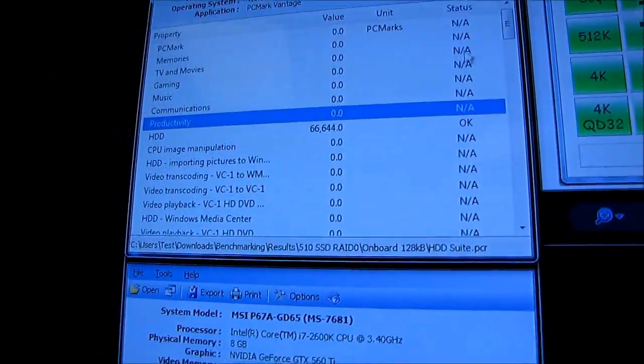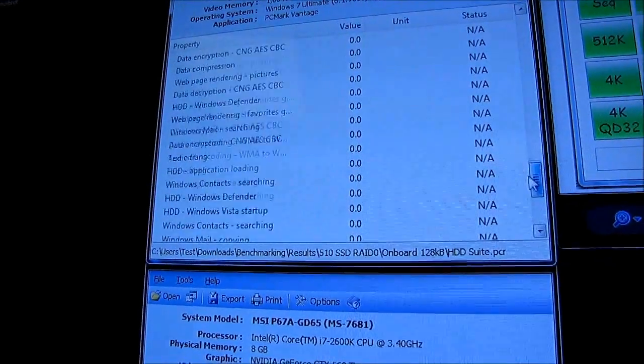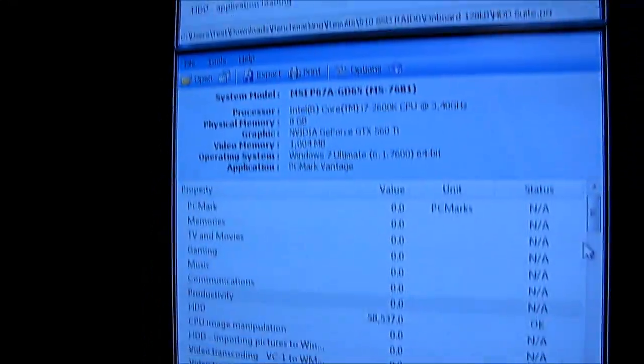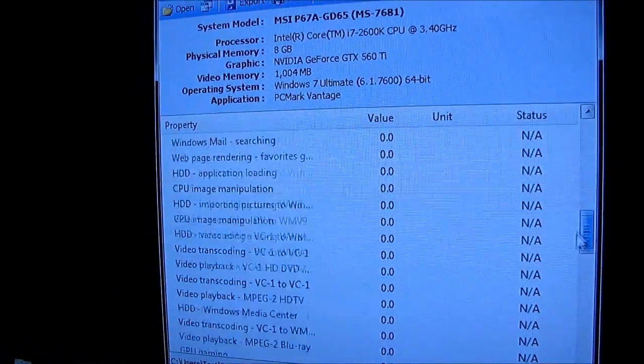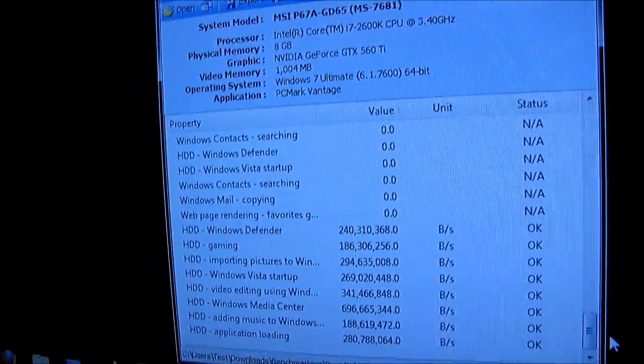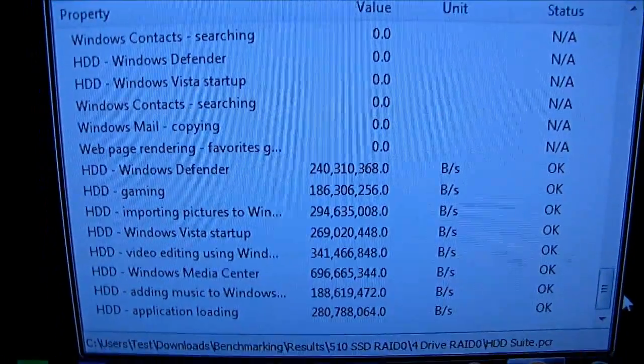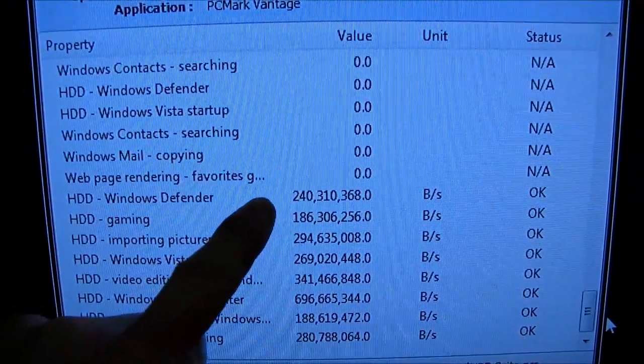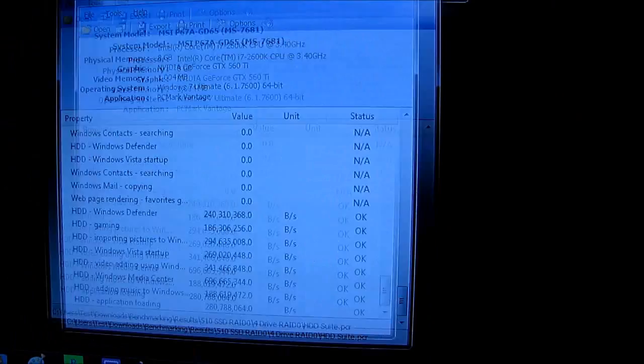All right, so the onboard RAID 0 with two drives actually scores better overall than the four drive RAID 0 array, but we don't really understand why that is until we go a little bit deeper into the results. So you can see here, actually, why don't I put these side by side so you can compare them more easily? Yeah, that'll do.